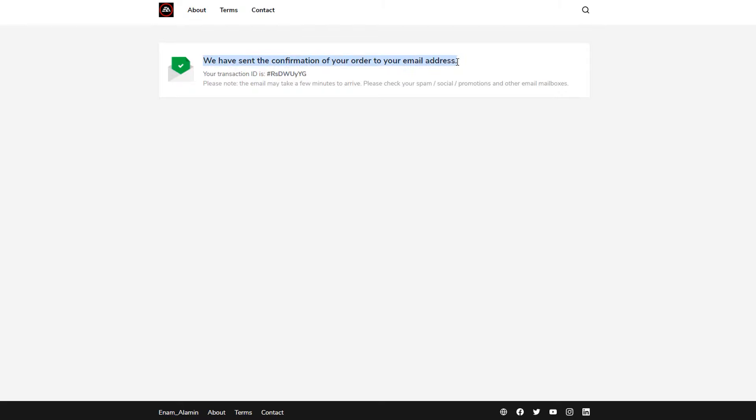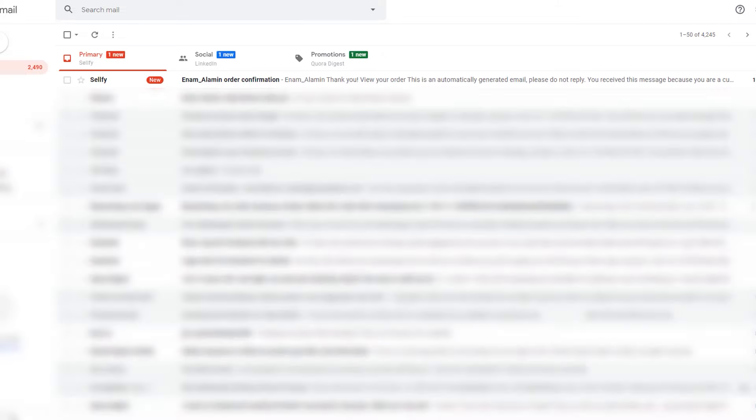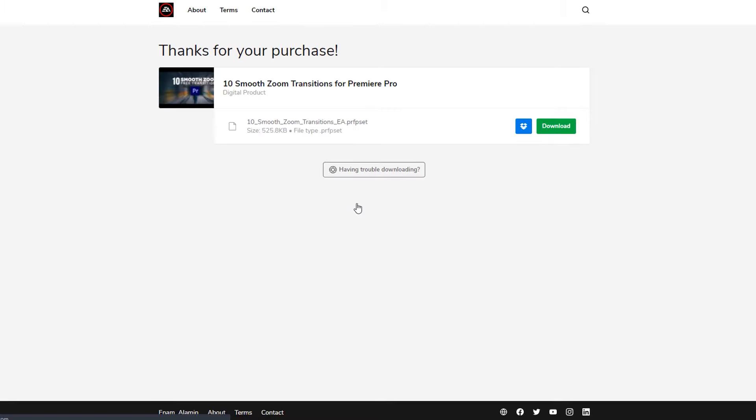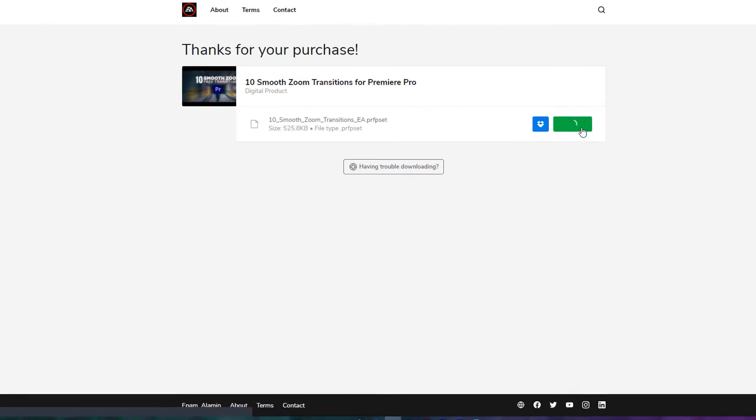We have sent the confirmation of your order to your email address. So now we need to check our email. Then open the confirmation email and click on view your order. Now just click on download button.